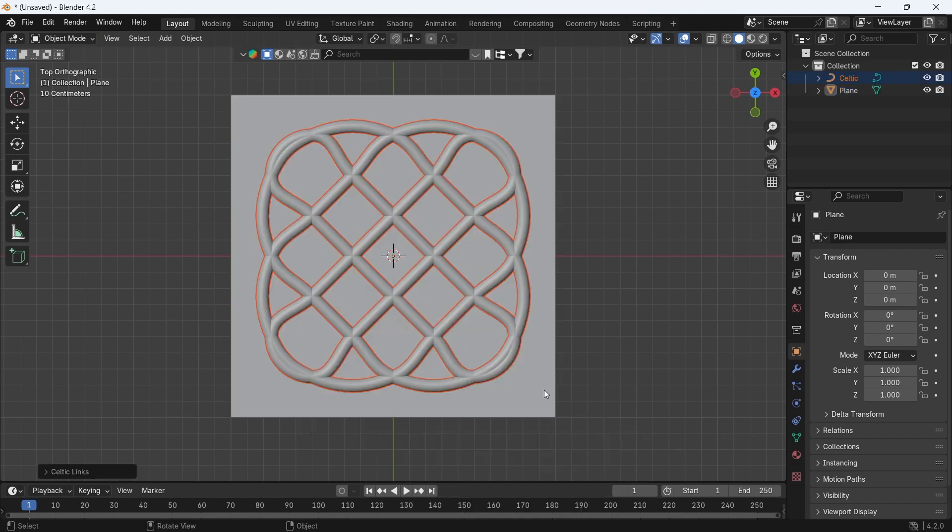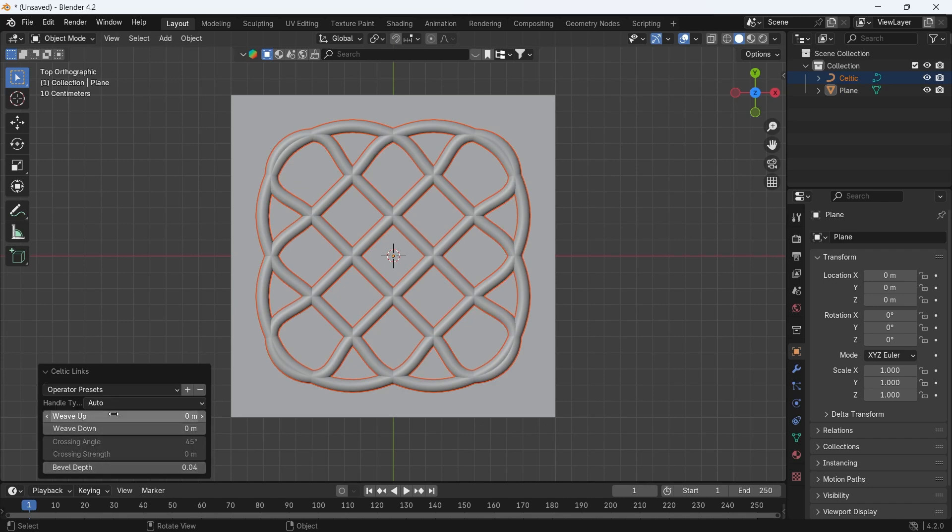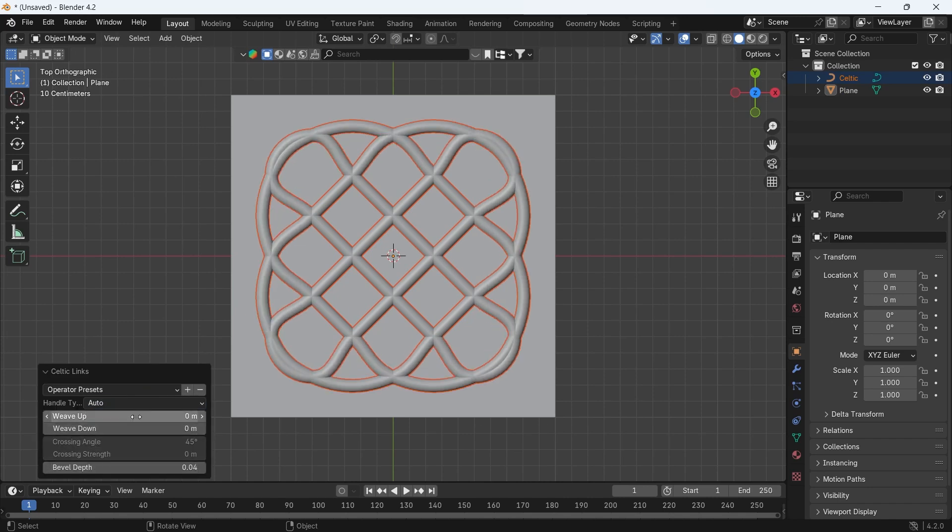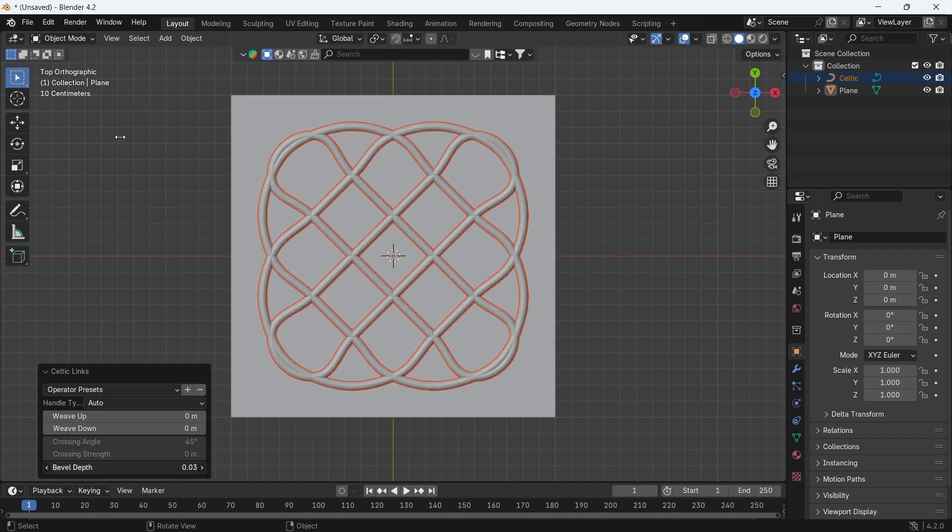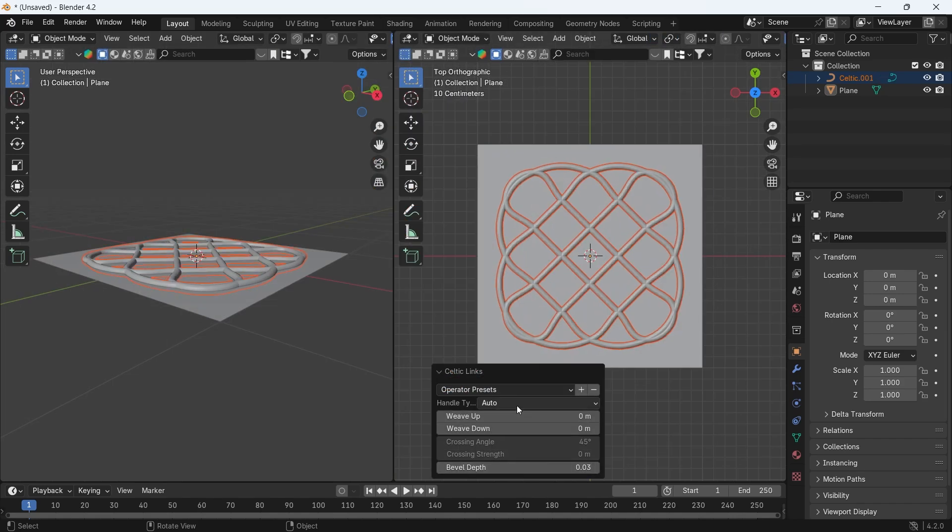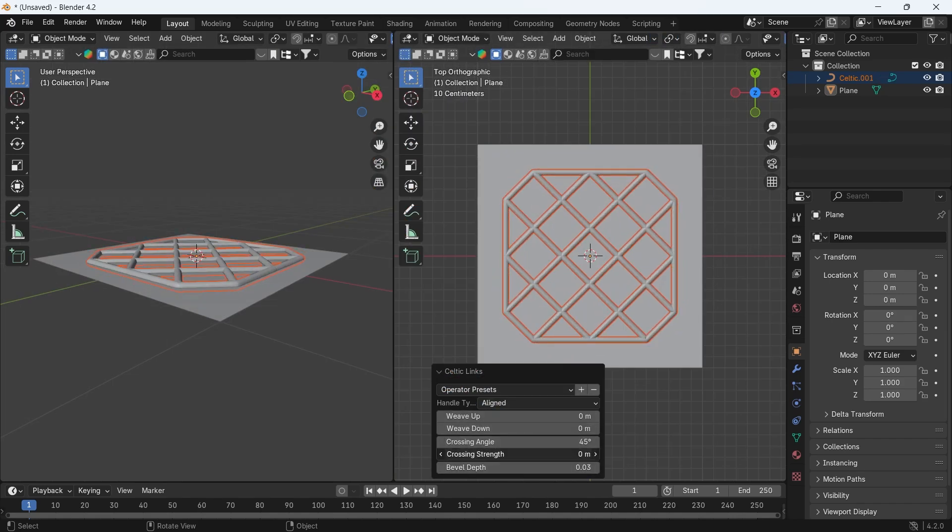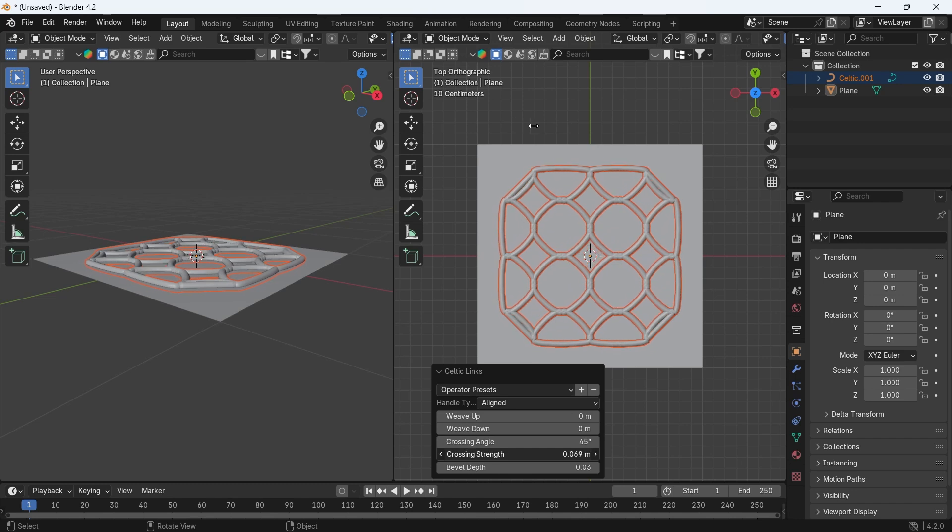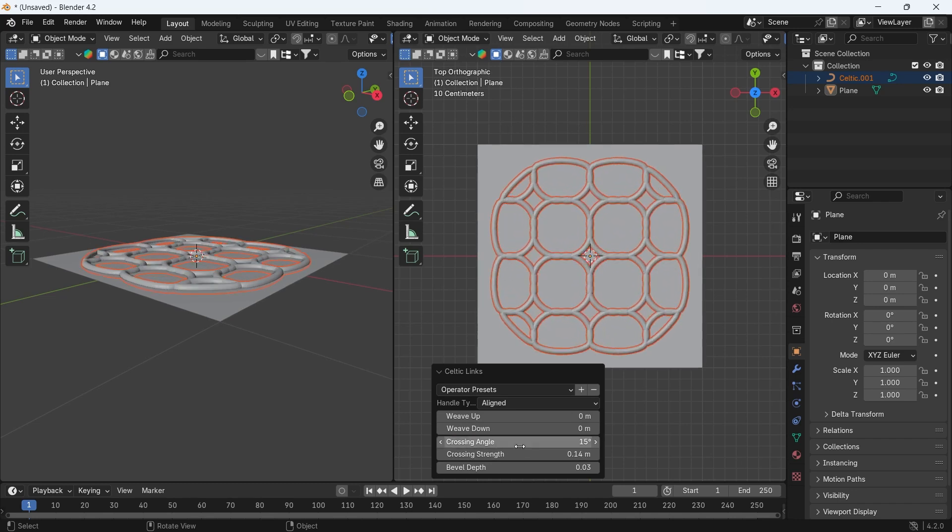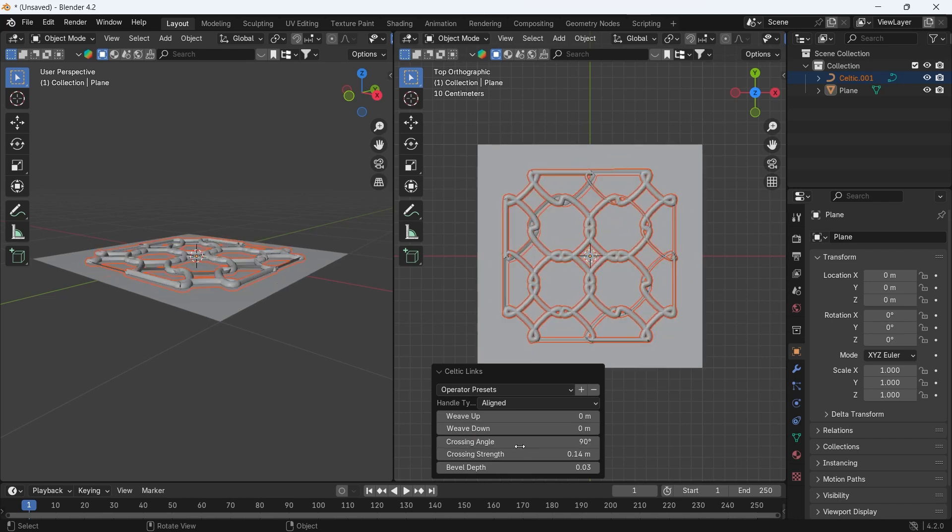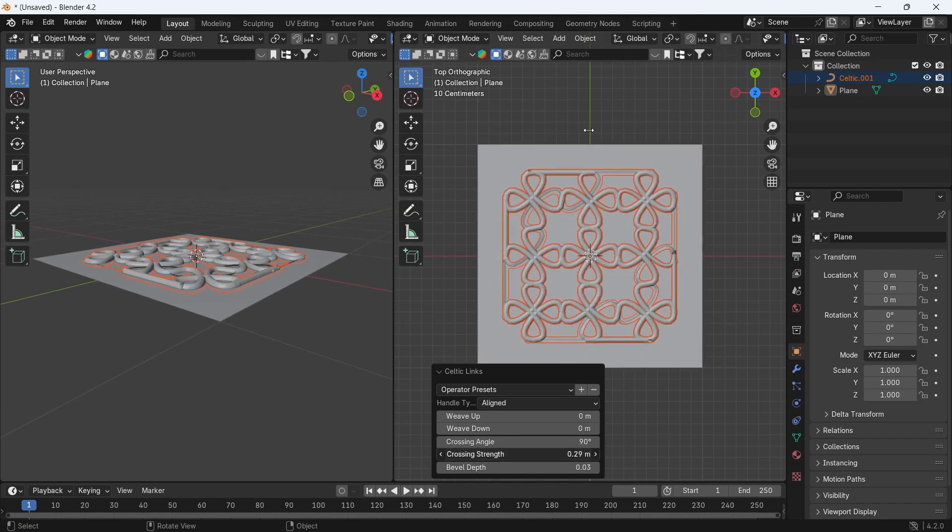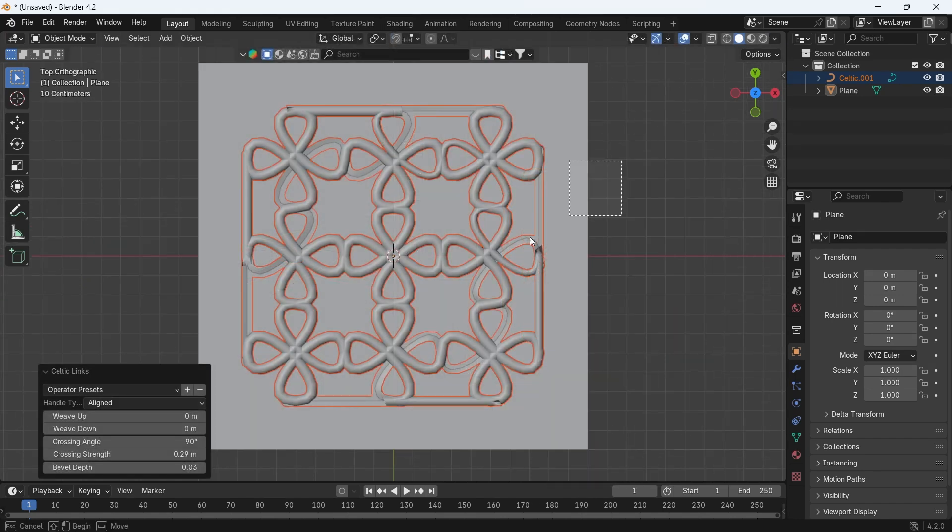You will get a shape based on the subdivision you added, and you can play with it with the pop-up menu on the left, with the Auto and Aligned types, then change a couple of numbers from Bevel Depth to Weaver Values for Up and Down. With that alone, you can get some good results to build on with your modeling.